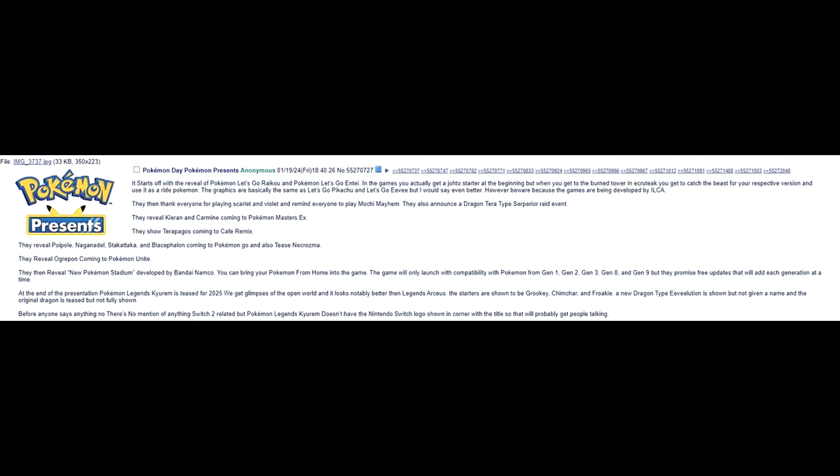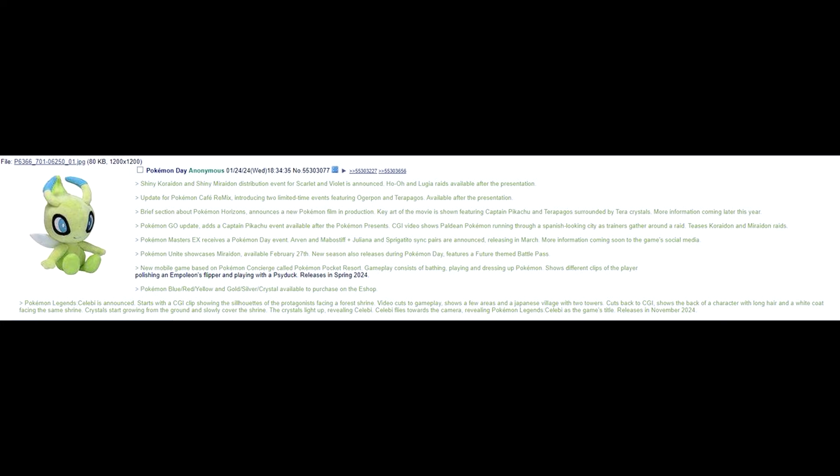Alright, so the last one we got today is this one, with a little Celebi plush. Shiny Koraidon and Shiny Miraidon distribution events for Scarlet and Violet is announced. Ho-Oh and Lugia raids available after the presentation. Update for Pokemon Cafe Remix. Introducing two limited-time events featuring Ogerpon and Terapagos available after the presentation. Brief section about Pokemon Horizons. Announces a new Pokemon film in production. Key art of the movie is shown featuring Captain Pikachu and Terapagos surrounded by Tera crystals. More information coming later this year.